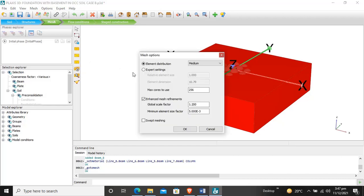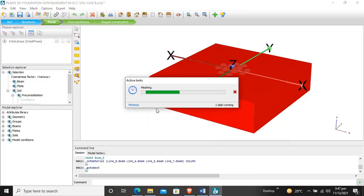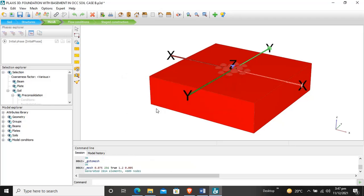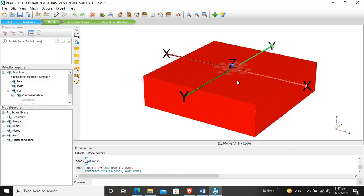We click generate mesh and select a coarse mesh setting. The meshing is now generating. It has been generated — our whole model is divided into 2814 elements and 4809 nodes. For this tutorial that is enough. We will discuss further stage construction and load application in separate tutorials. I have also made a video tutorial for stage construction and analysis. Thank you — please like the video and subscribe to the channel.